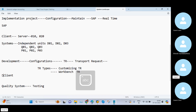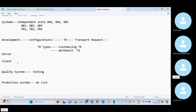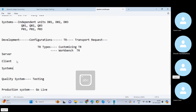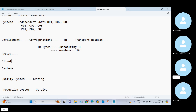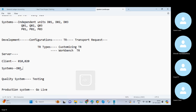Before understanding clients, we need to know what a server is. A server is the group of clients or the complete organization of information stored together. Clients are the individual units of a particular server — for example, client 010, 020, or 030. Within each client we have different systems: development D01, quality Q01, and production P01. These three systems are maintained within the client.